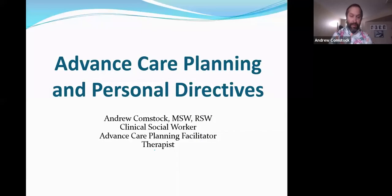I'm a clinical social worker. I work for the hospital formally. I'm an advanced care planning facilitator and I'm a therapist as well.